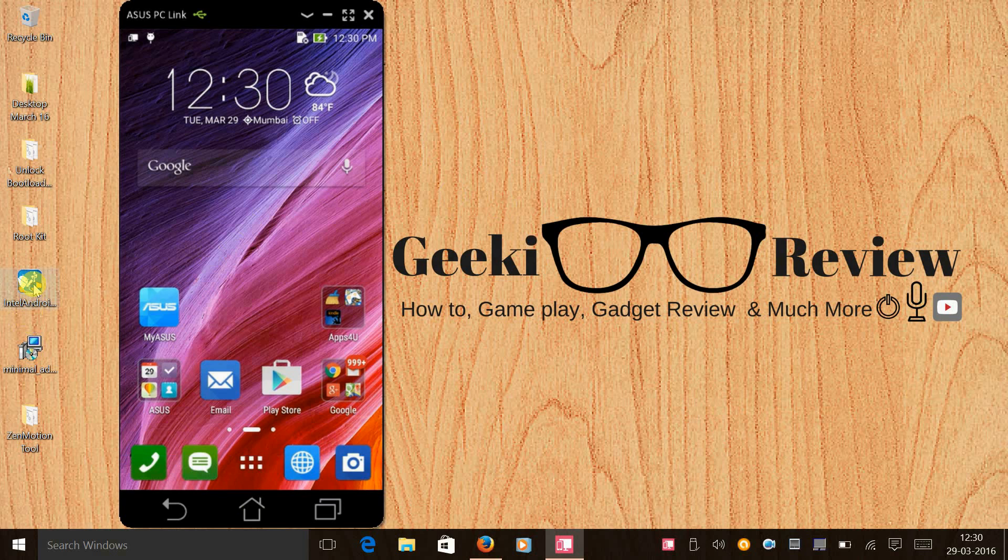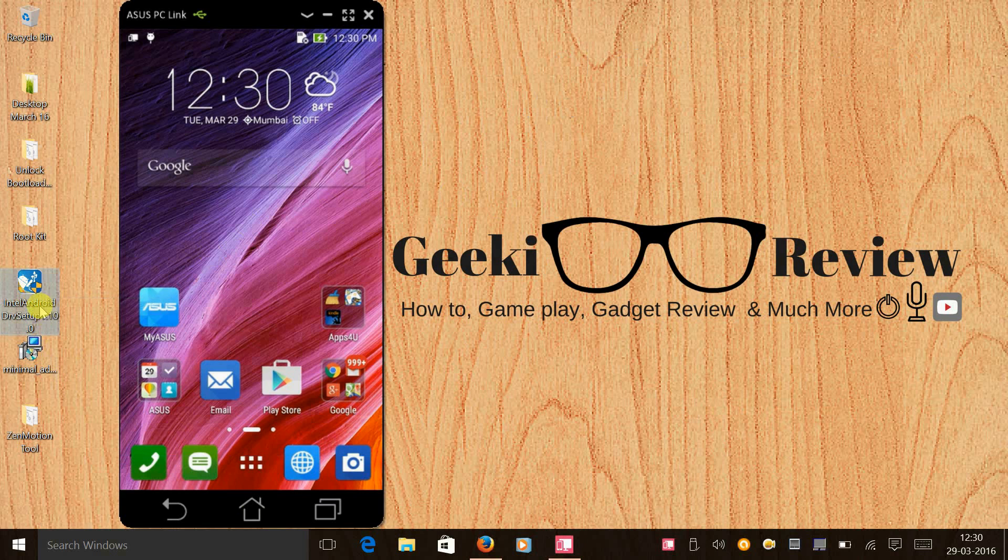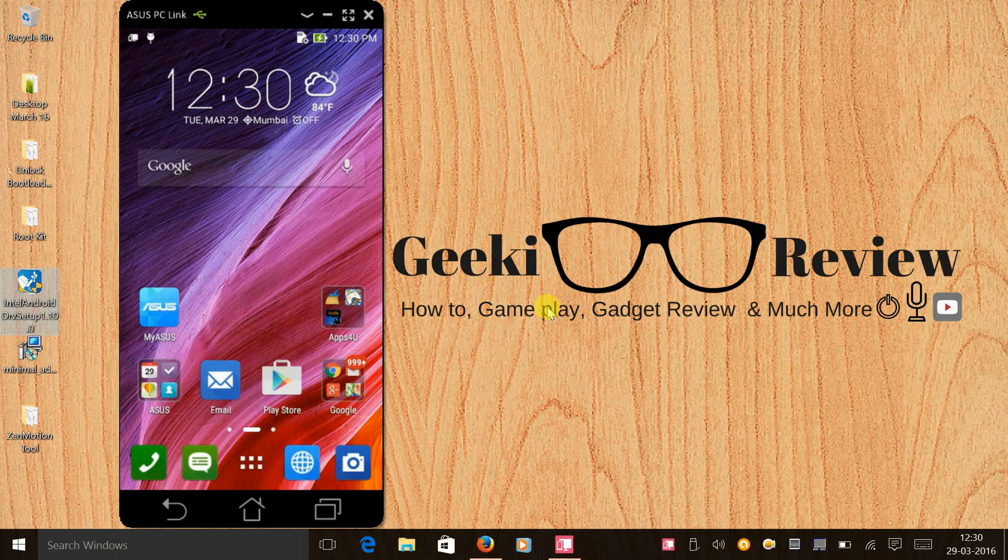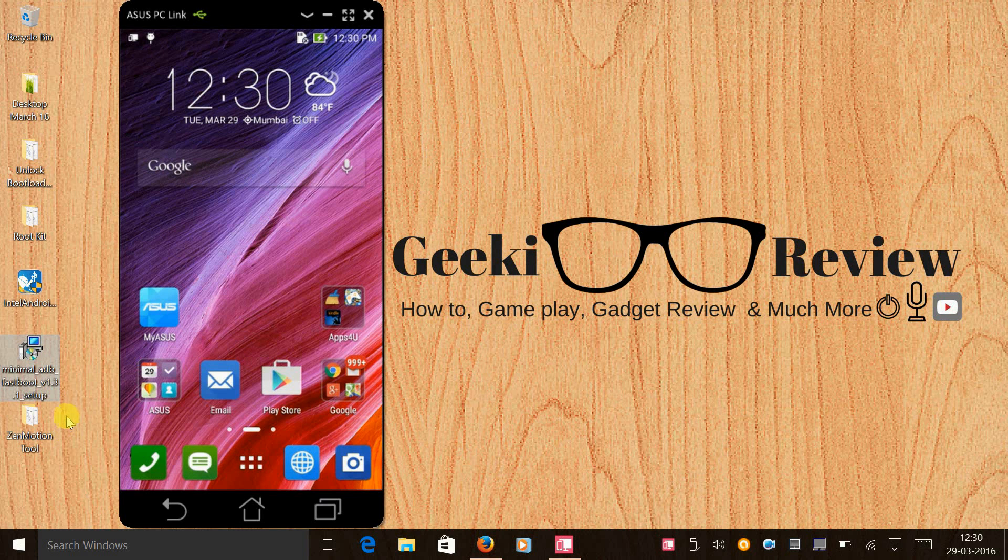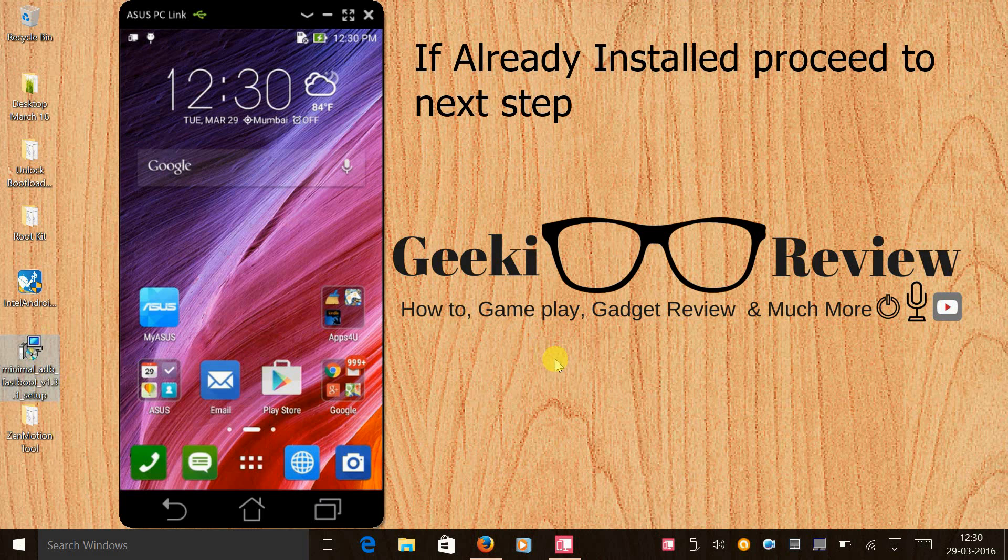Now these are the steps that you need to follow. First you need to install Intel Android DRV setup, so the link to download this setup is in the description under step 1. Once you have done that, step 2 would be to download and install minimal ADB and fastboot. The link for this is provided under step 2.